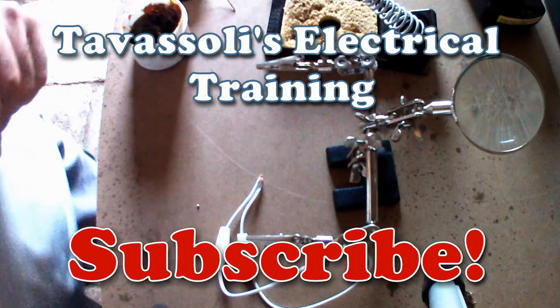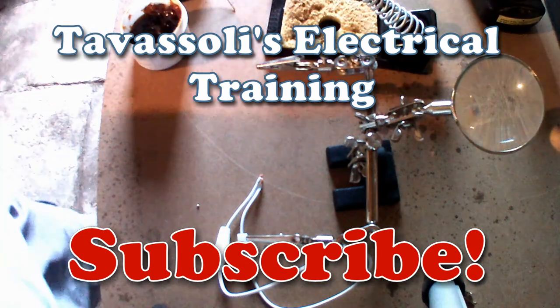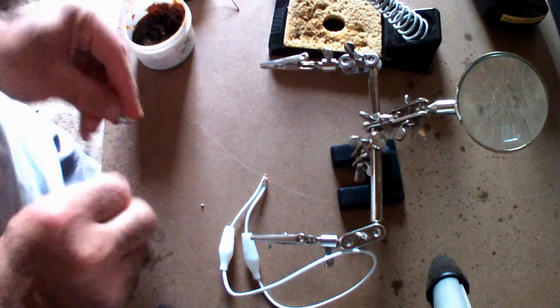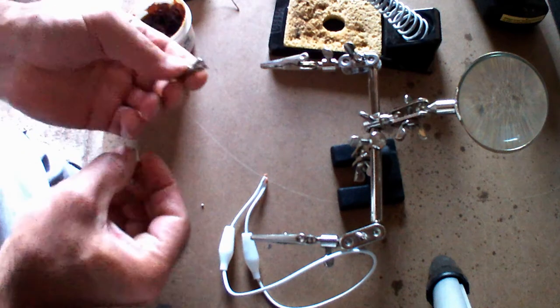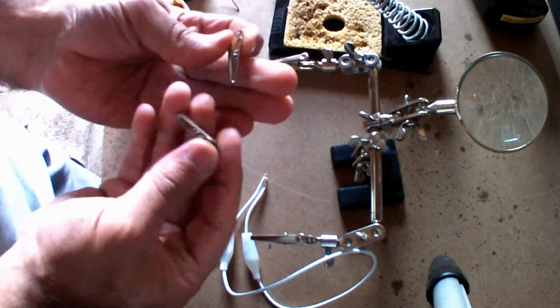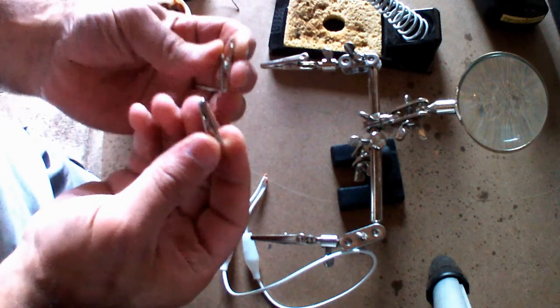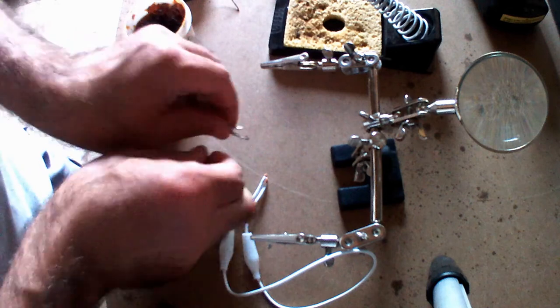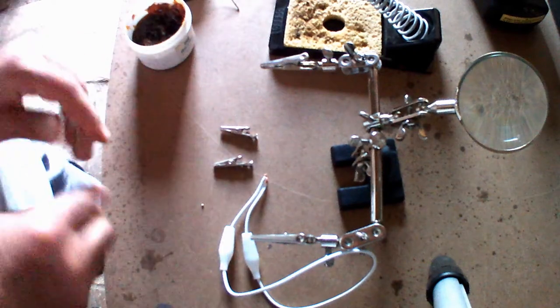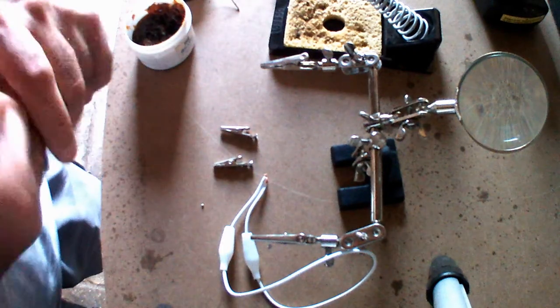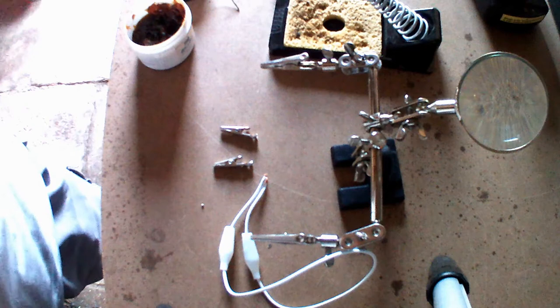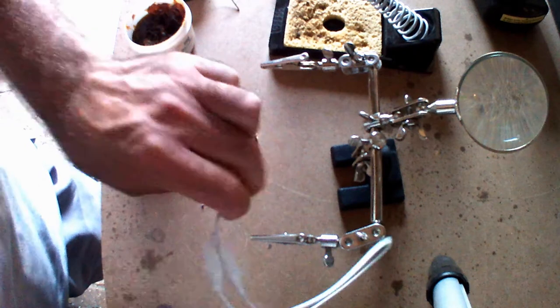In this video I teach you how to make your own crocodile clips. You buy the clips - I put the links down in the description so you can find them easily from Amazon - and you have your own wires. You choose your wires whether you want them for higher current applications or lower current, depending on what amperage you want to use them for.